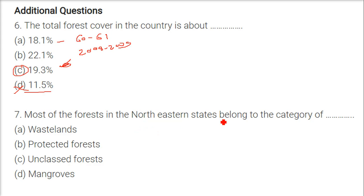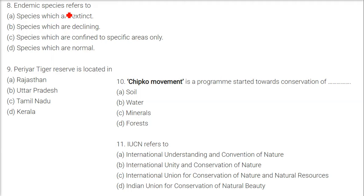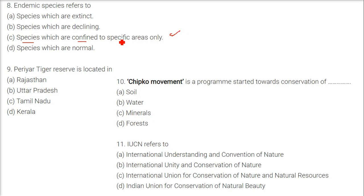Most of the forests in the northeastern states belong to the category of unclassed forests. Endemic species refers to species confined to specific areas only — like the Nicobar pigeon, found only in Nicobar and not even in Andaman. Species confined to specific areas are endemic species.